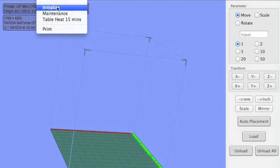So what initialize does is set up communication between your computer and your printer for the first time. Once you hit initialize, the printer is going to beep and go through a warming up sequence.